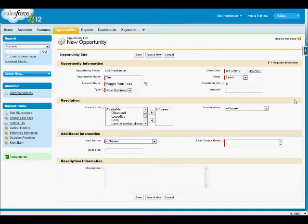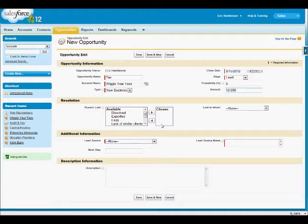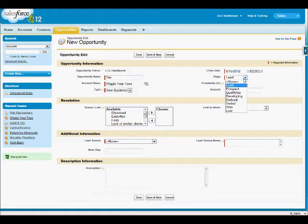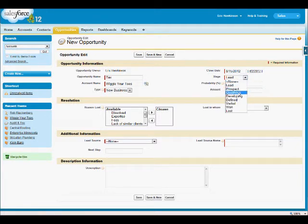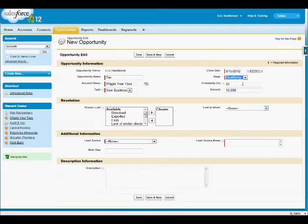And for this tax work, I'm just going to say it's going to be $10,000. Now if I were to go back up and change the stage from lead to let's say qualifying, you can now see the probability has changed. And in the reports, this will make a difference as far as the pipeline.